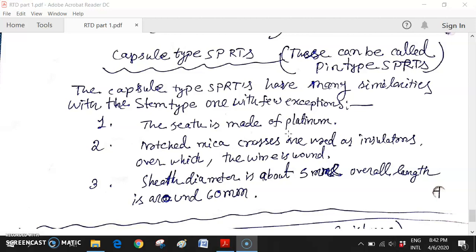That is the problem encountered with platinum - otherwise it is good, but the presence of silicon changes its chemical characteristics. Annealing is also very much necessary. So filling dry air inside the sheet and annealing - these are the common features of both capsule type and stem type SPRTs.